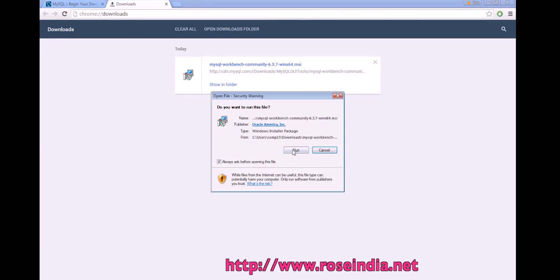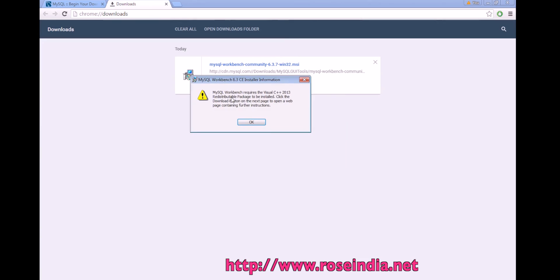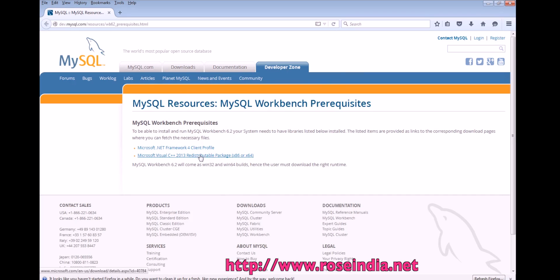Now we can click here and then Run. MySQL Workbench requires the Visual C++ 2013 redistributable package to be installed. Click the download button on the next page to open a web page containing further instructions. We need to download this 2013 redistributable package.